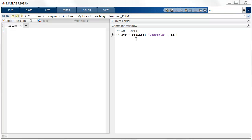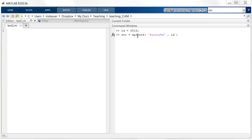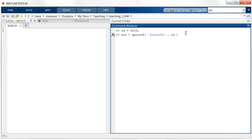For example, suppose I have a variable id, which is the person's id. And now I want to create a new string that combines the string person with the value of that id. Now instead of using fprintf, I now use sprintf, so that the result of this formatted string is now assigned to this variable.